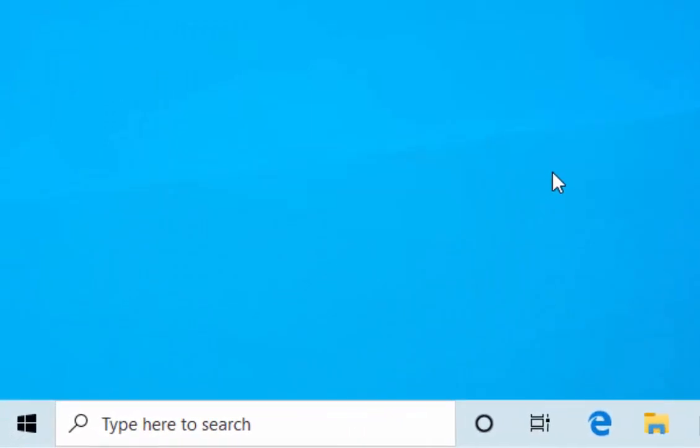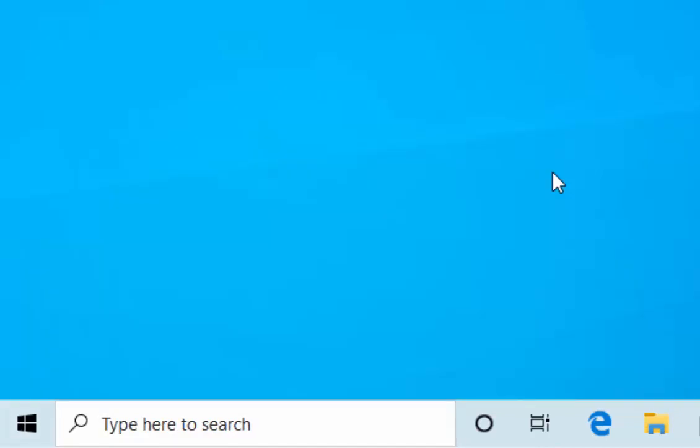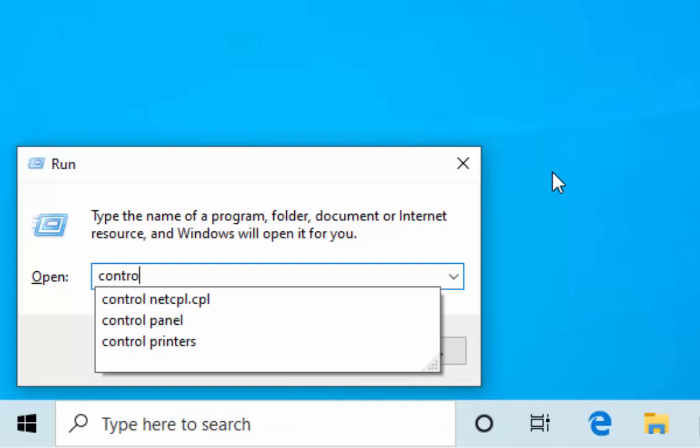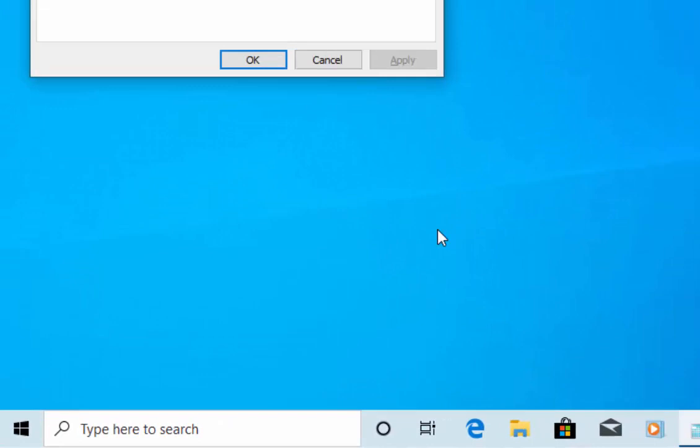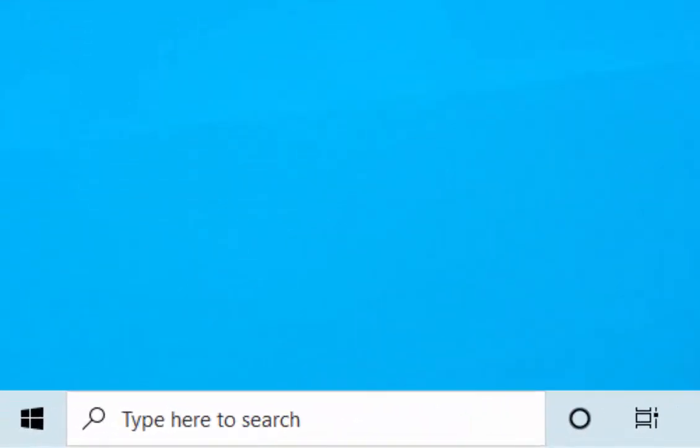If we want to go into the date and time properties, hold down the Windows key and tap the letter R, delete what's in the box, and type 'control timedate.cpl', then press Enter or Return. There you go. You can change the date and the time.